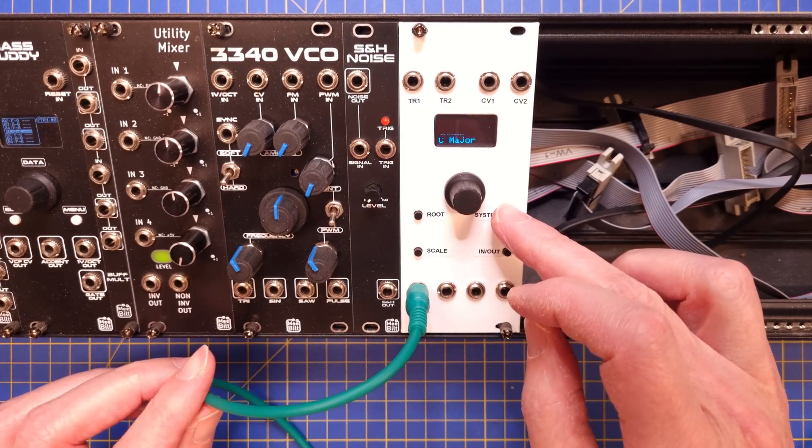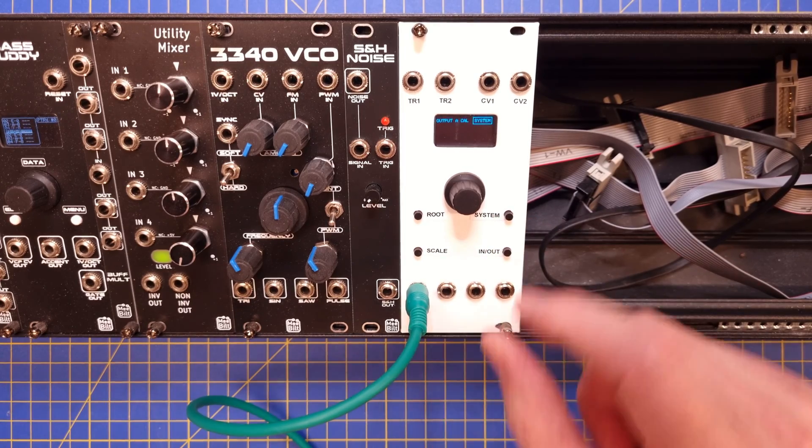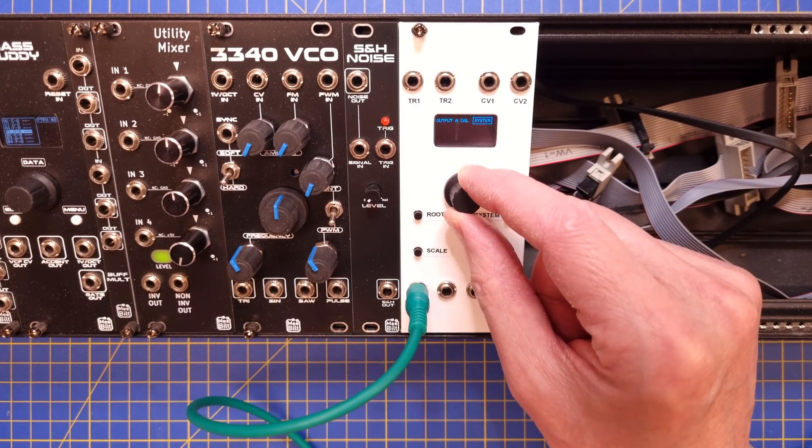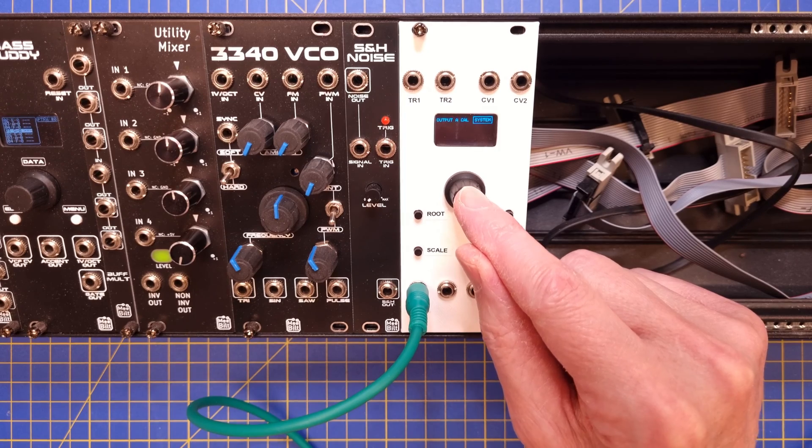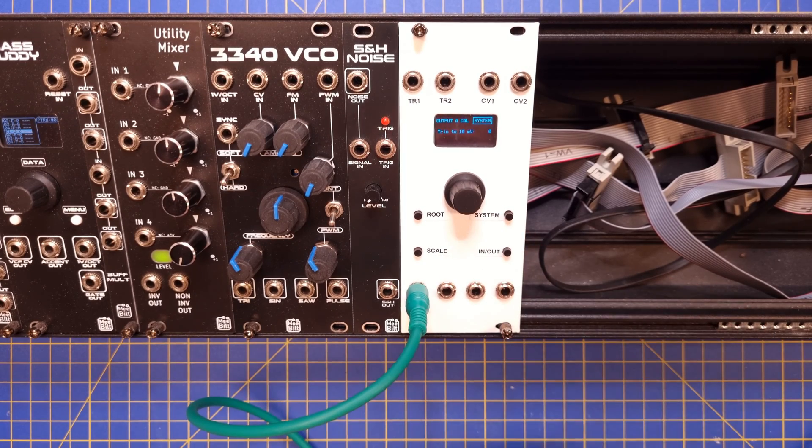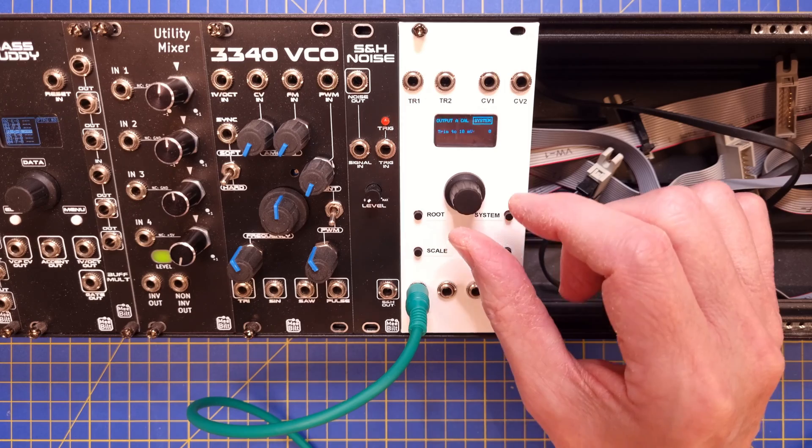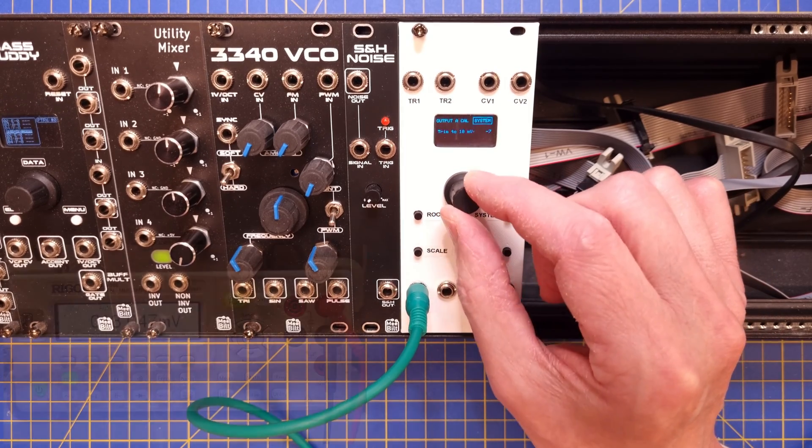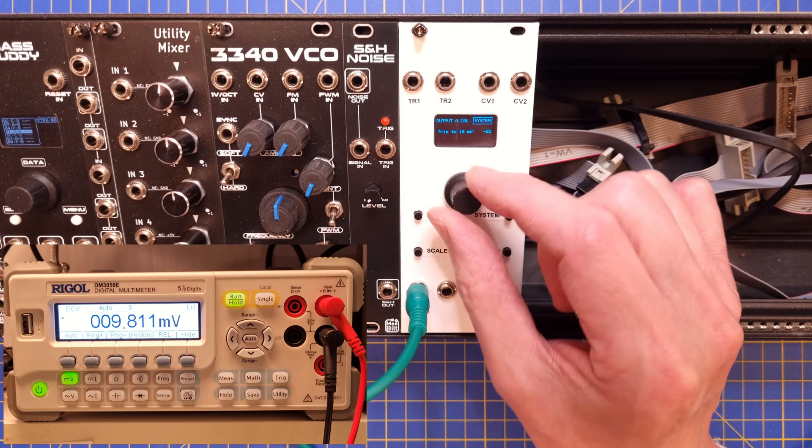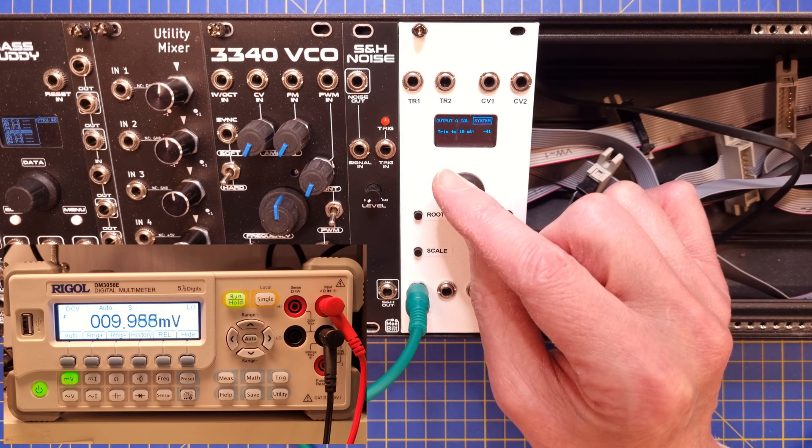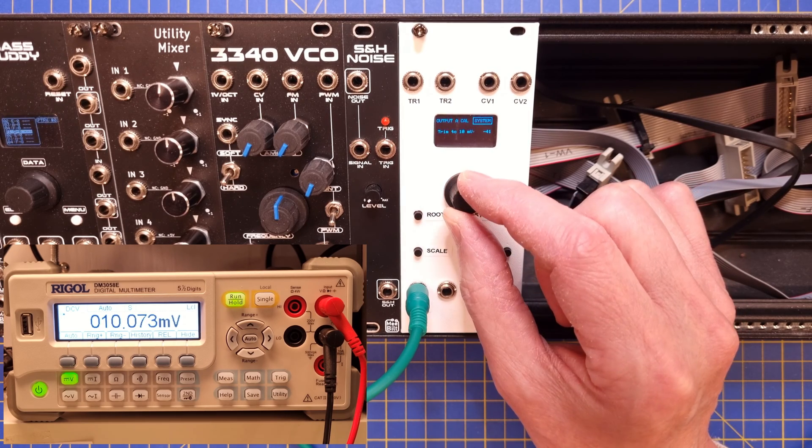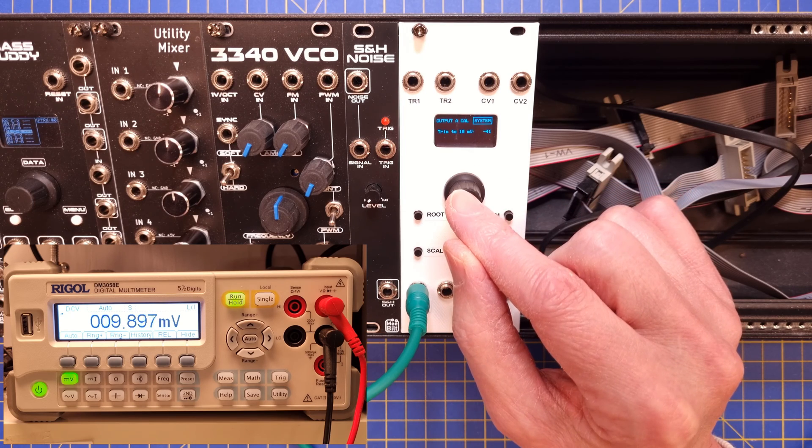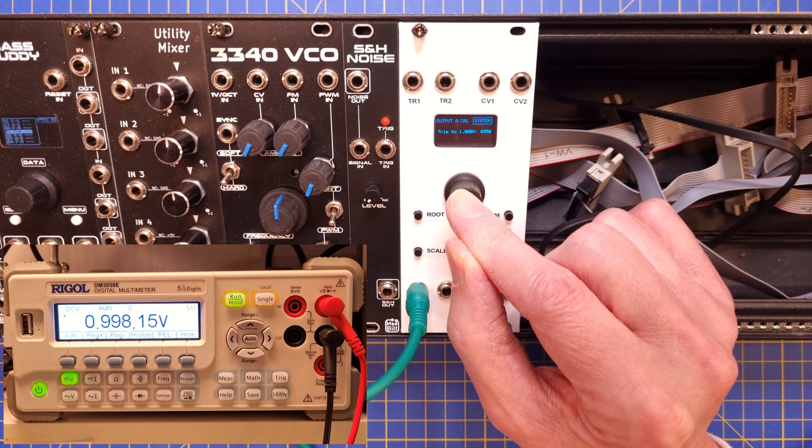Let's start by calibrating the offset, and for that we will just need a multimeter. A handheld budget multimeter will work fine if it can display millivolts. Press the system button, select output A cal. The display will show trim to 10 millivolts. Now we use the encoder knob to trim the output to around 10 millivolts.